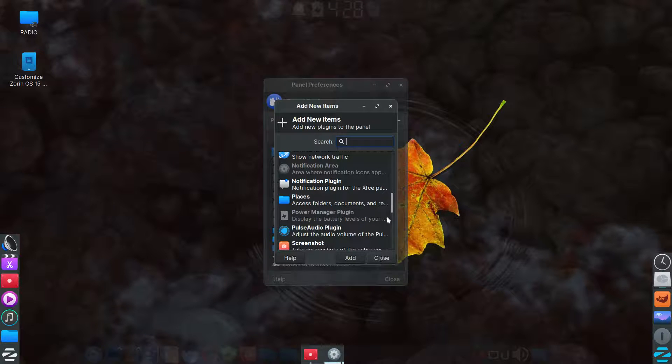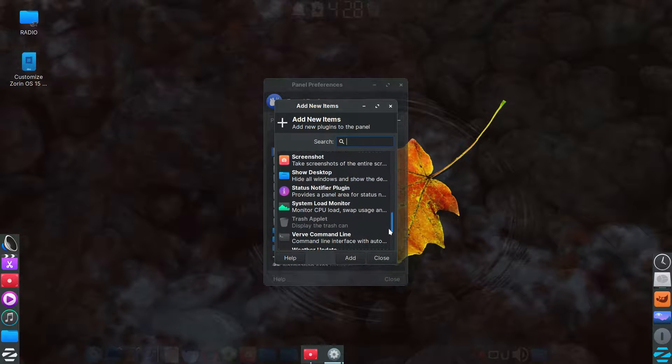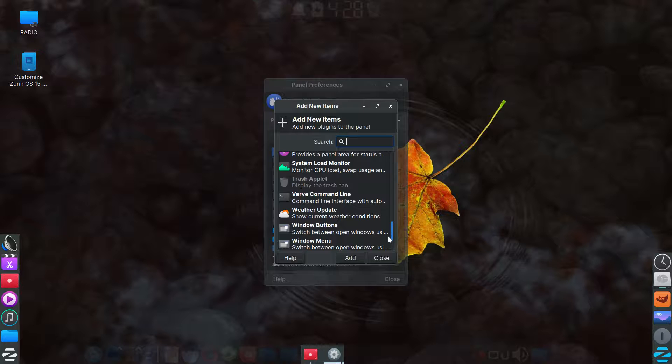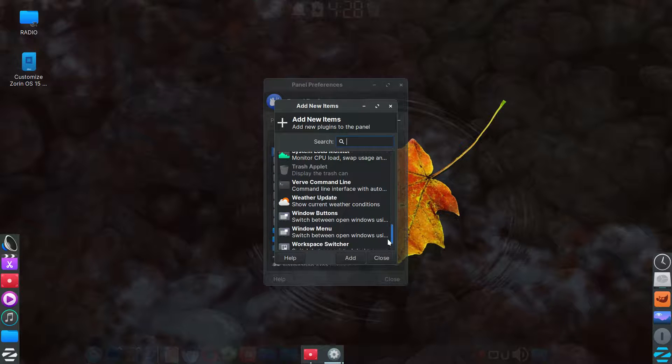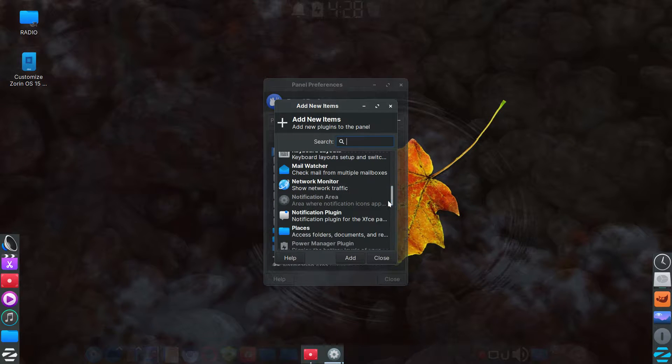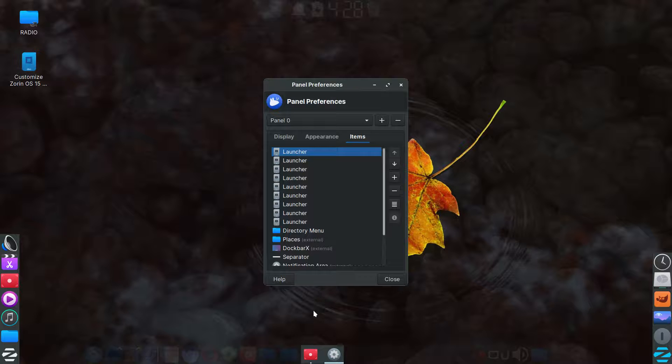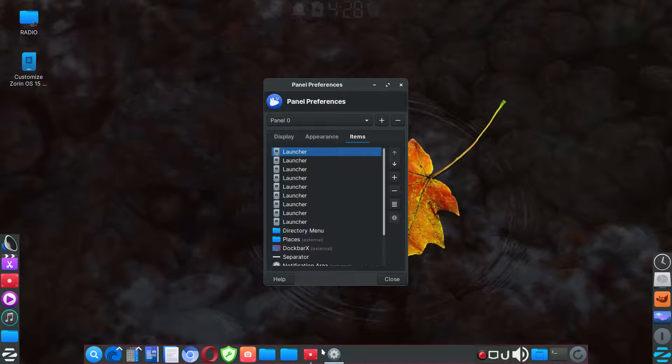Of course you can add other things here, whatever you desire that is in here. This is just what I chose for this.